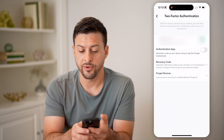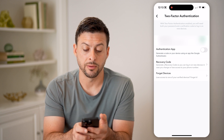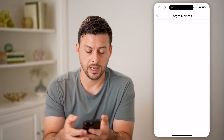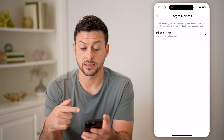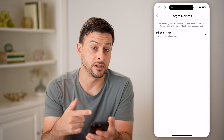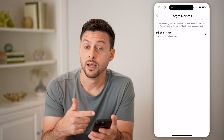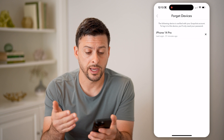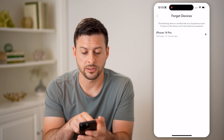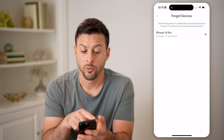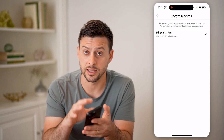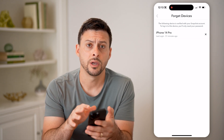Choose two-factor authentication. Now at the very bottom, you'll be able to see 'Forget Devices' — tap on it. It shows basically the devices that have logged into your account. You can see the last login was 51 minutes ago from this device, iPhone 14 Pro — this is this phone.